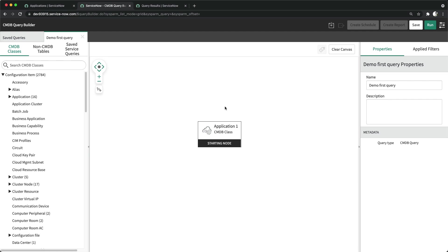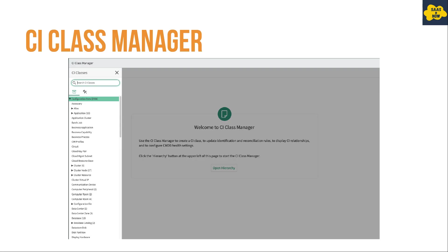The next capability is the CI Class Manager. You can use CI Class Manager to manage CMDB classes, CMDB health, and other class-related definitions — including basic information, attributes, identification rules, reconciliation rules, suggested relationships, and different health configurations.